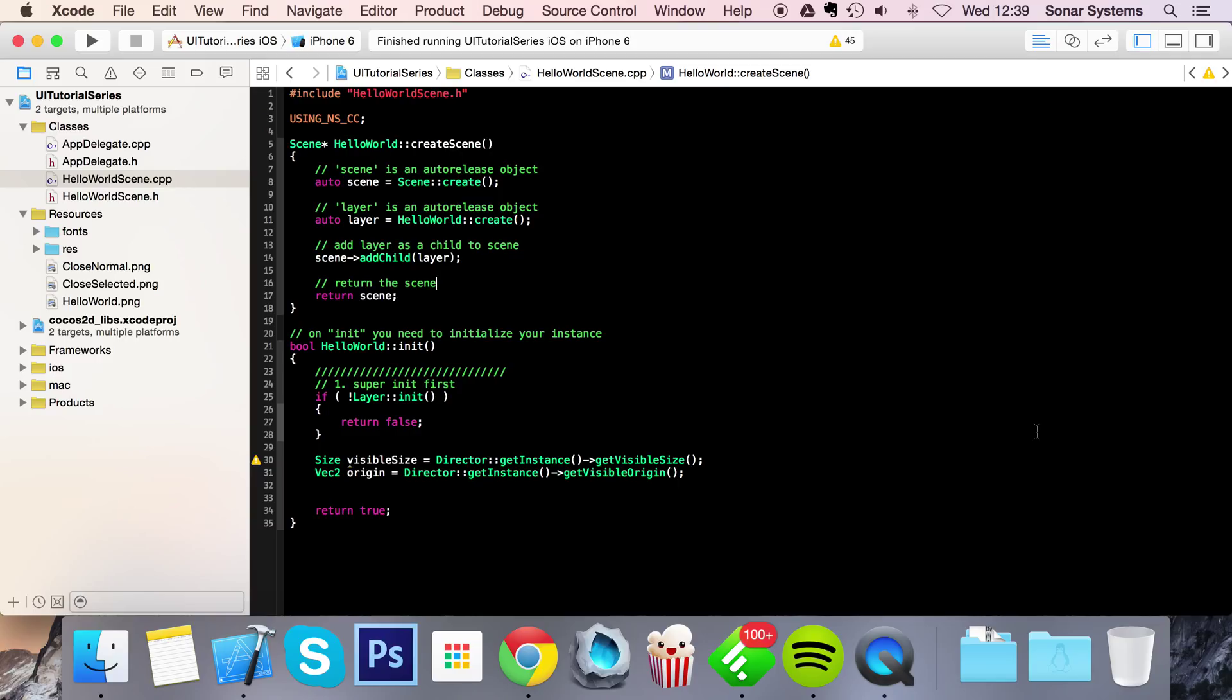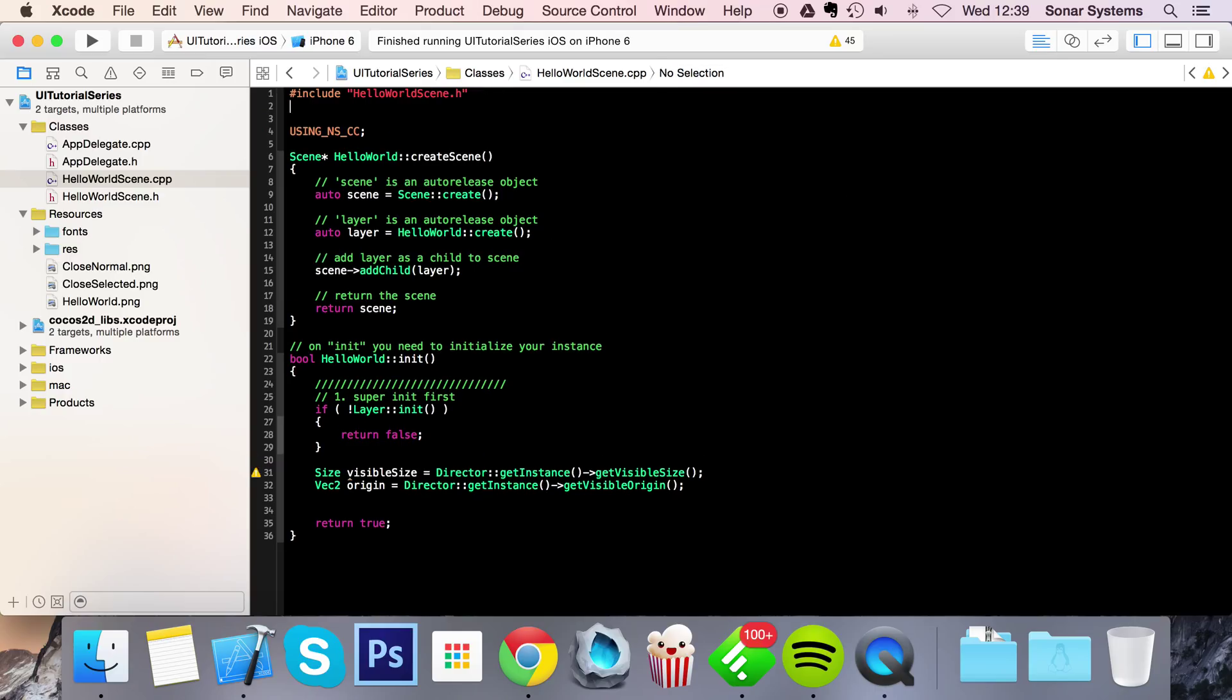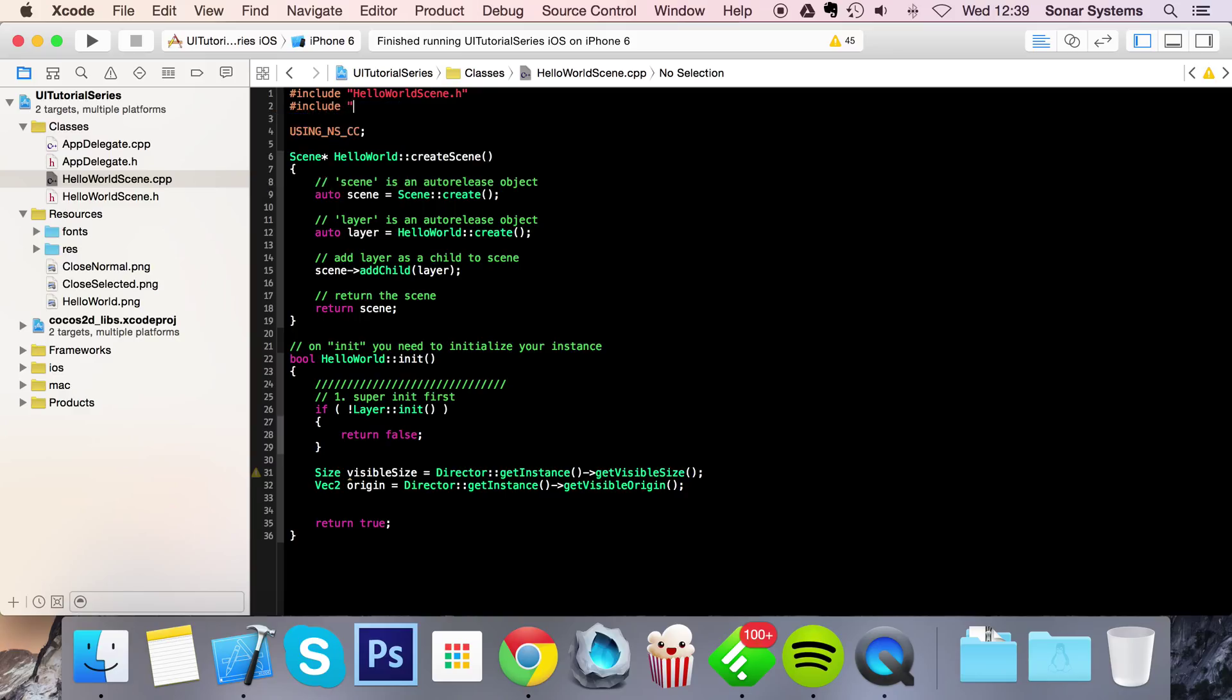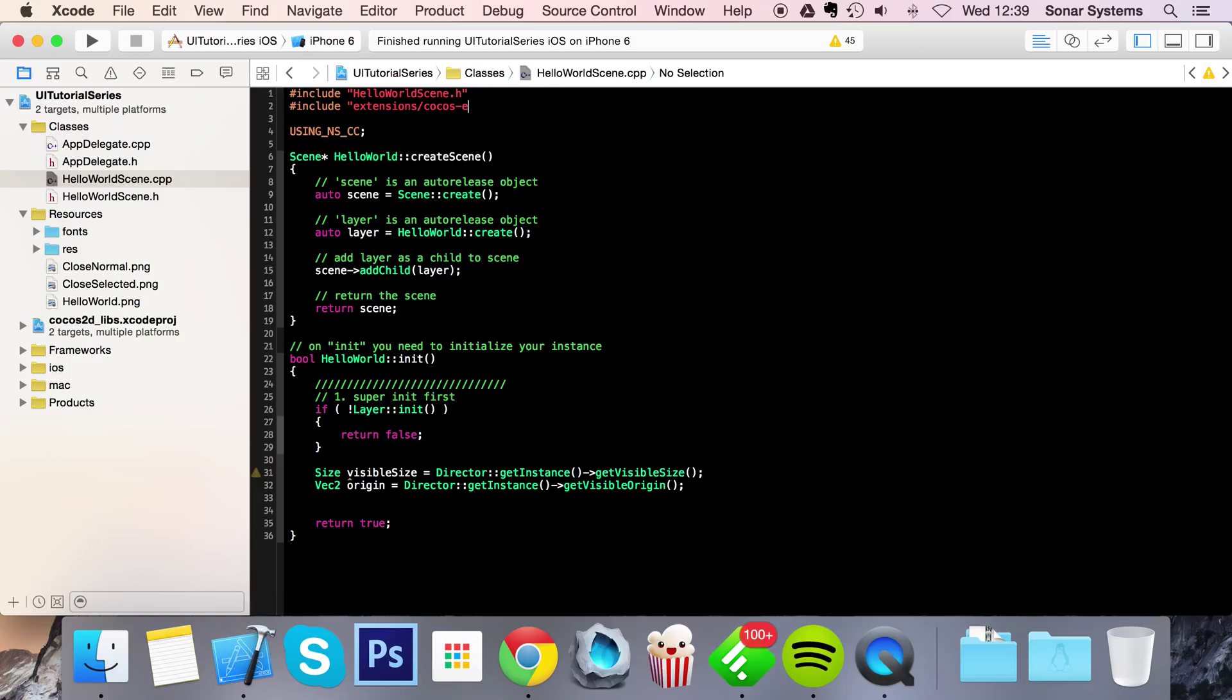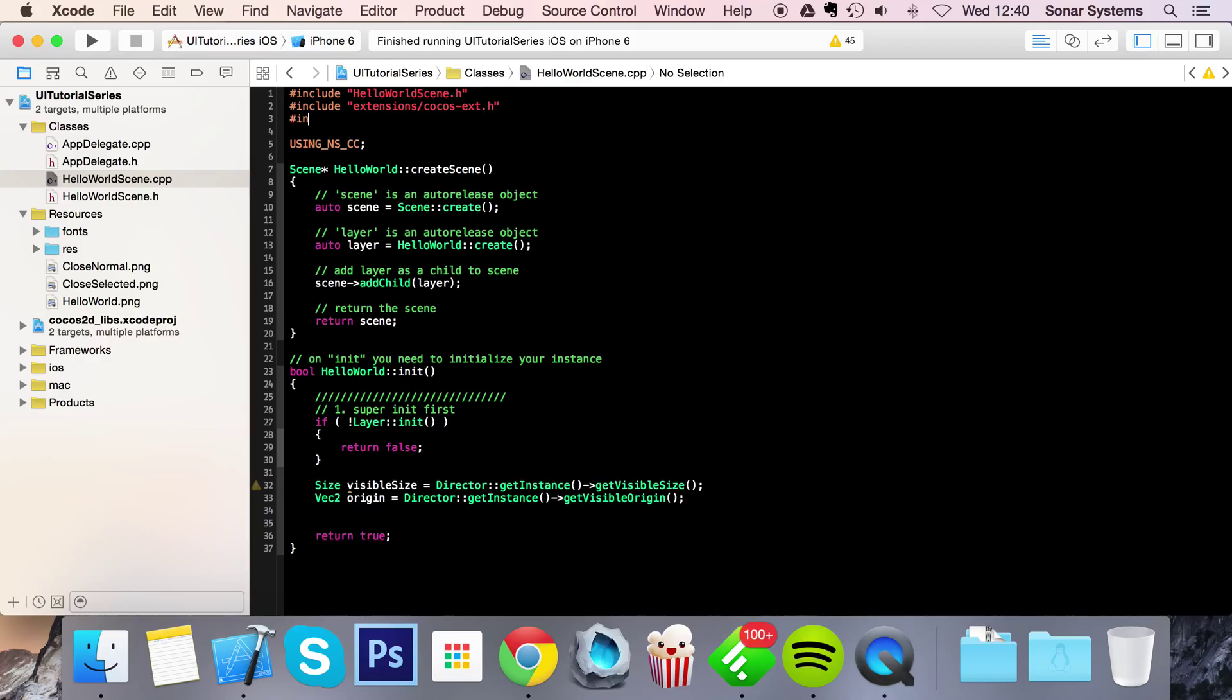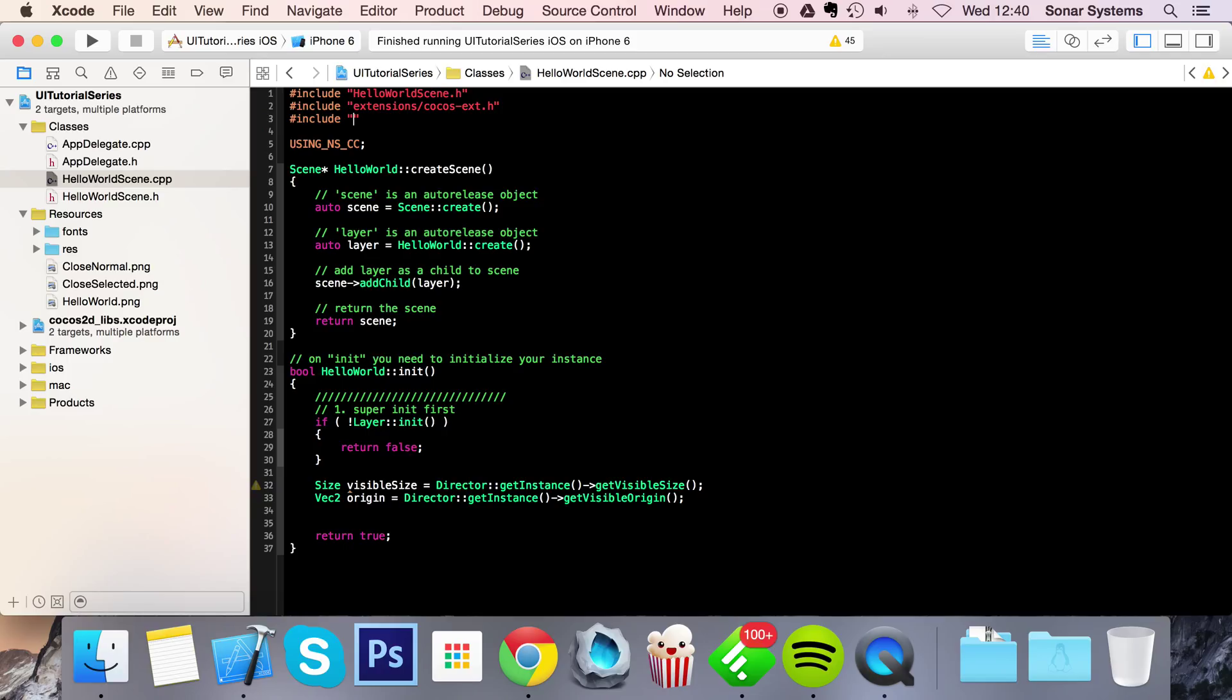So what you want to do is go to any of your scenes that you want to use UI elements and we need to include a couple of files. So just do hash include extensions forward slash cocos dash ext dot h and the next include file is UI forward slash cocos gui dot h.